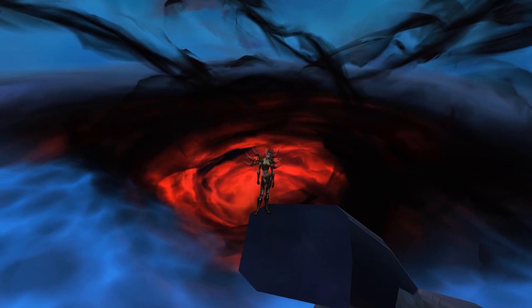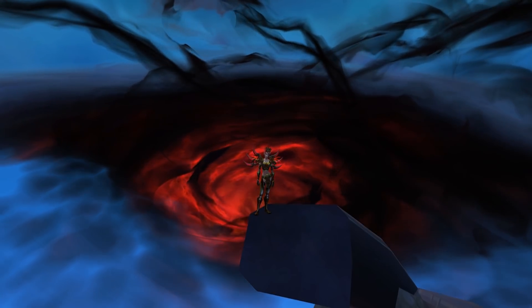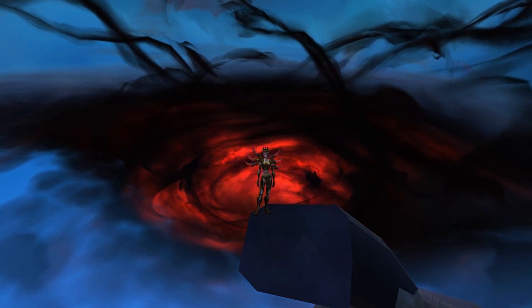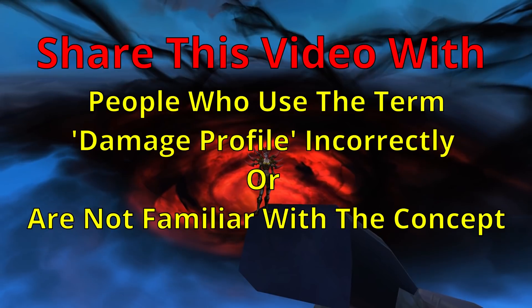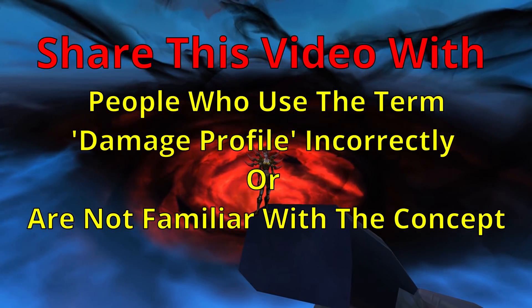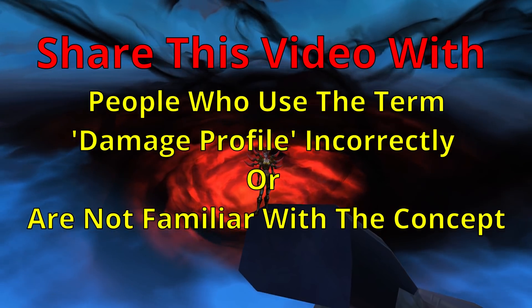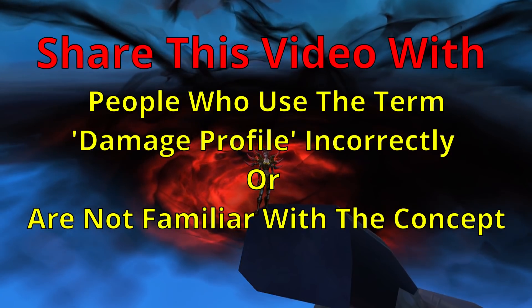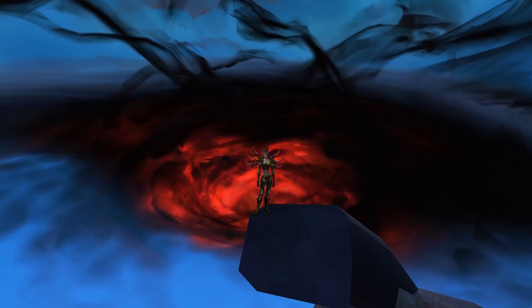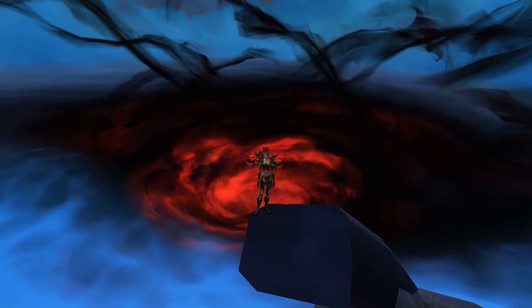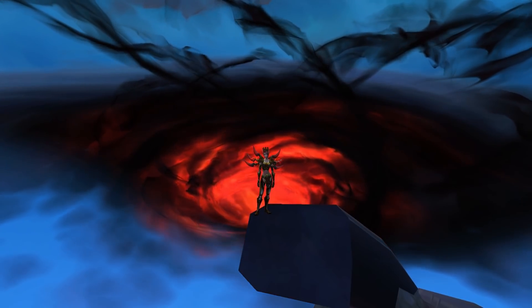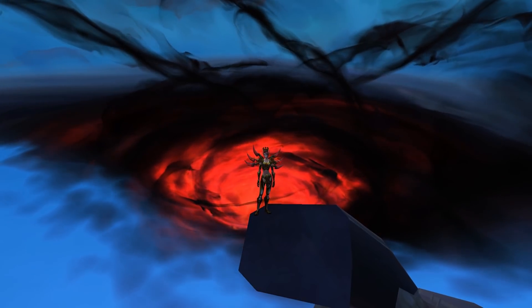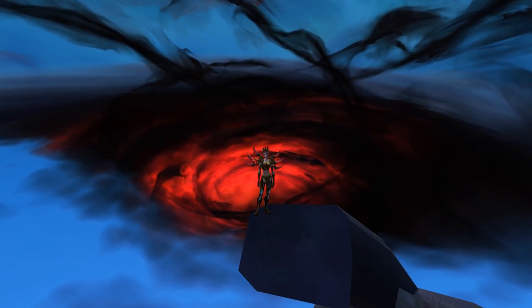Communication is most effective when there is a shared understanding of what each term means. So if you see somebody using the term damage profile incorrectly, or if you're talking about damage profiles to somebody and they don't seem to understand, then link them this video. As always, I encourage you to tell me why my opinions are dumb and to point out all of the things I should have mentioned but didn't. Thank you for watching this video and subscribe for more.